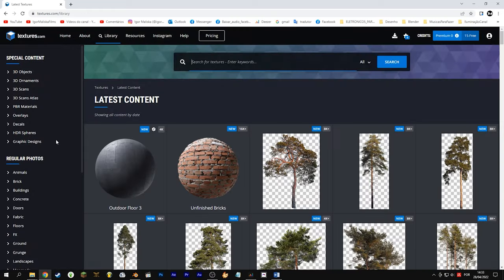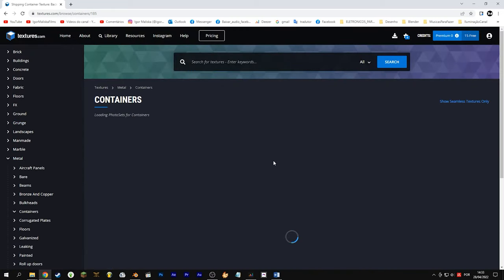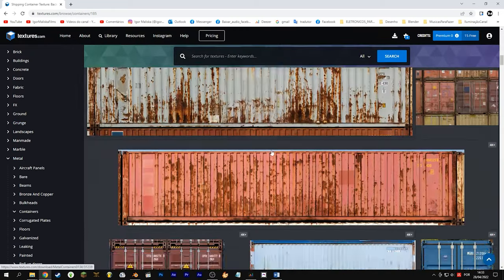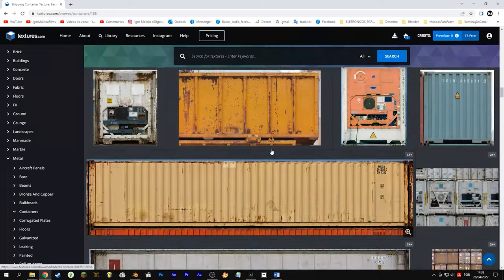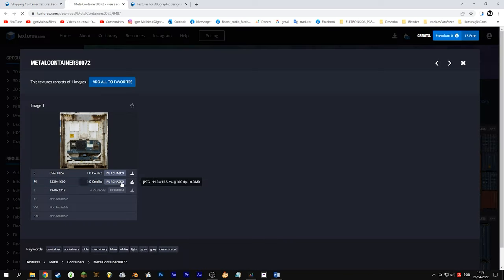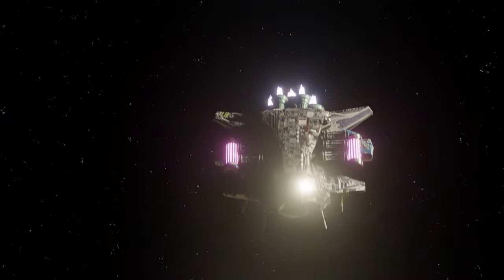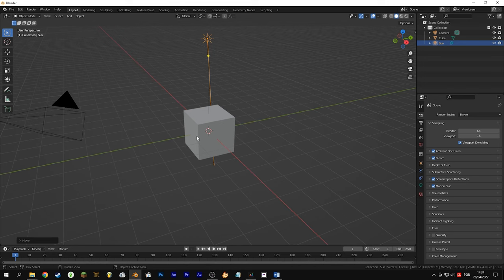Go to textures.com and in the metals tab go to containers, find and download the following textures. The more fine details the image has the better. If the spaceship is filmed from a far distance, even a video card image does the job.